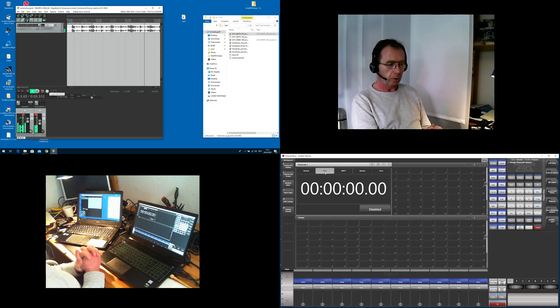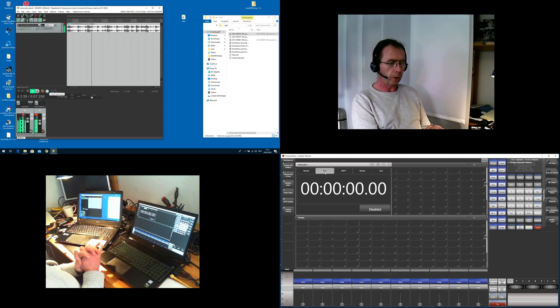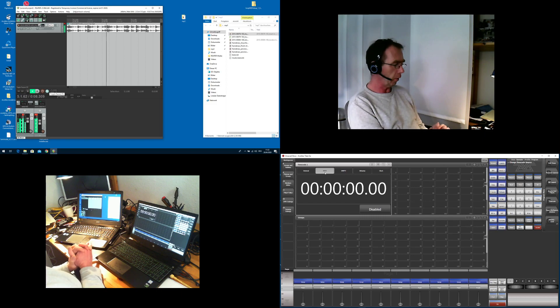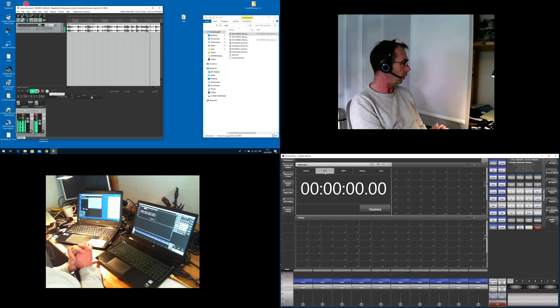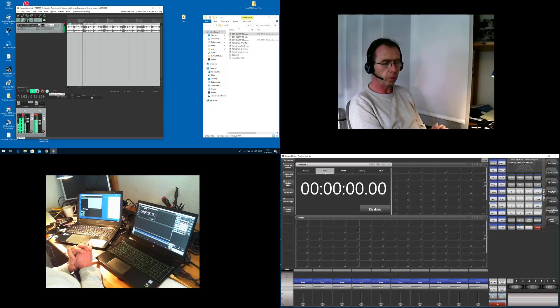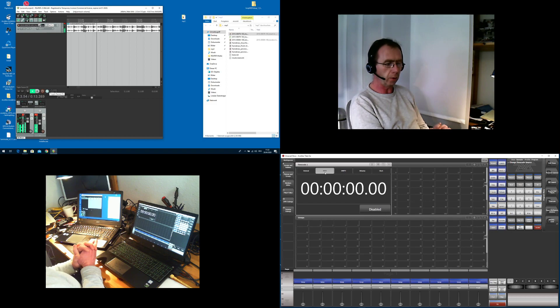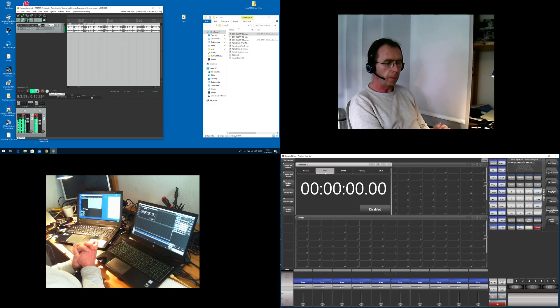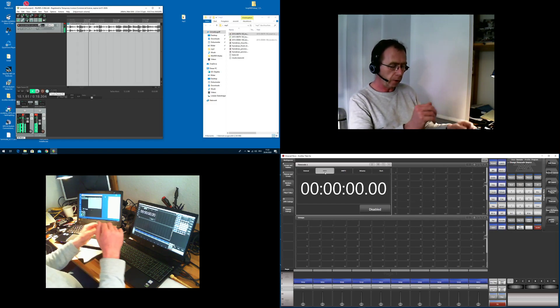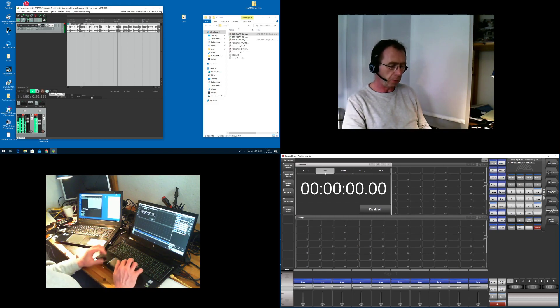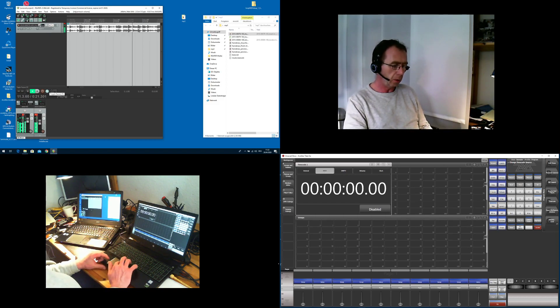It is rather easy if you have the correct versions. I use Reaper version 5.984, which is a little older version, and what you also need is a little program called RTP MIDI.